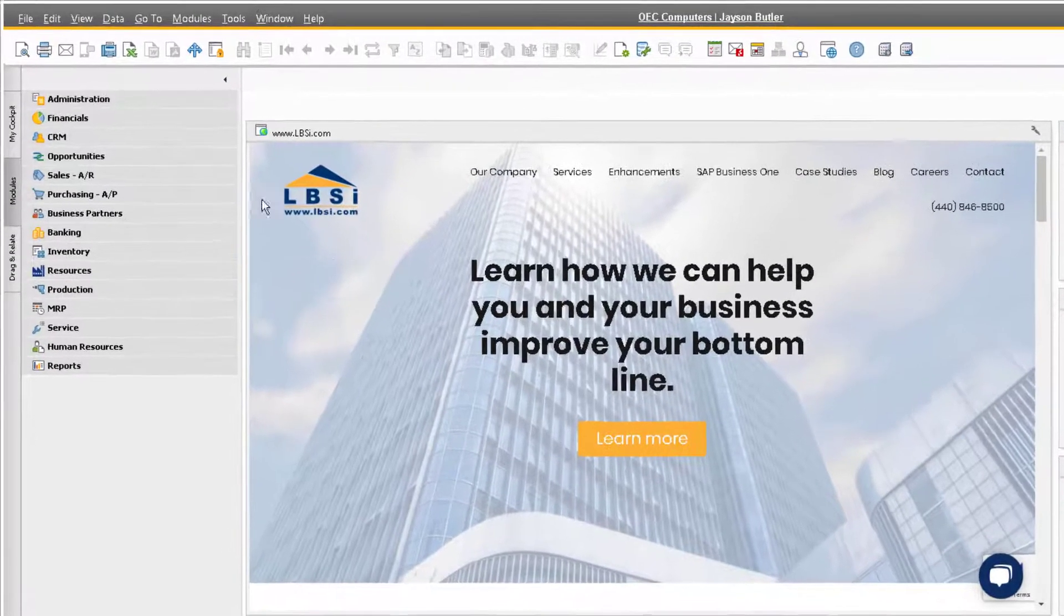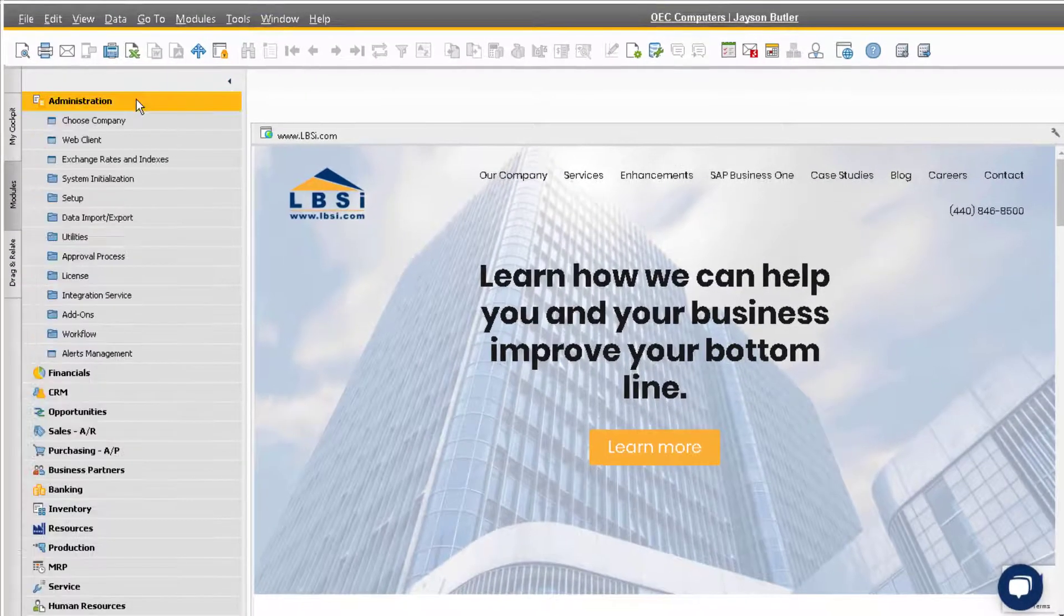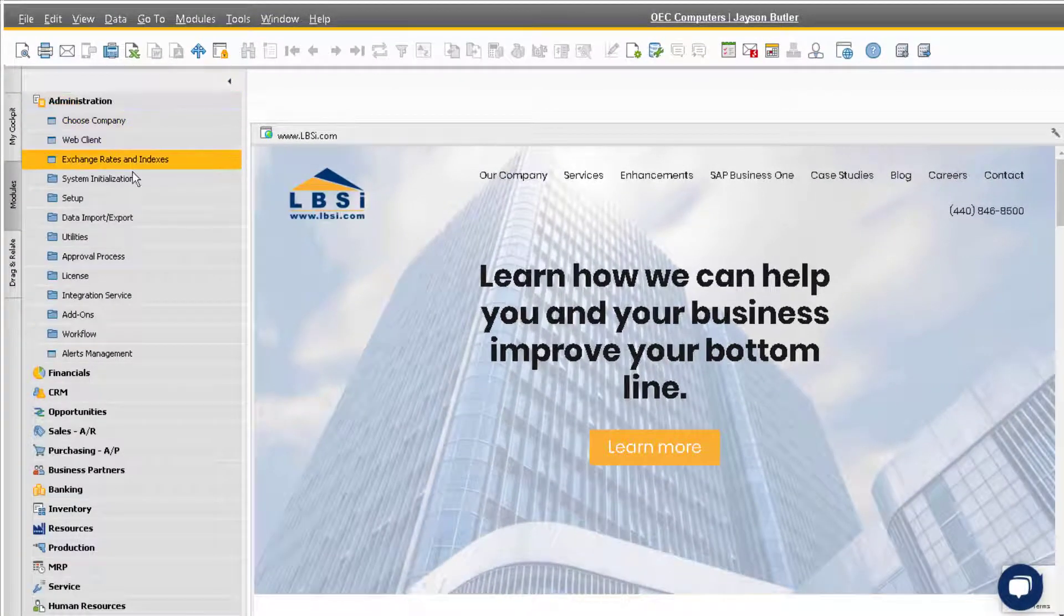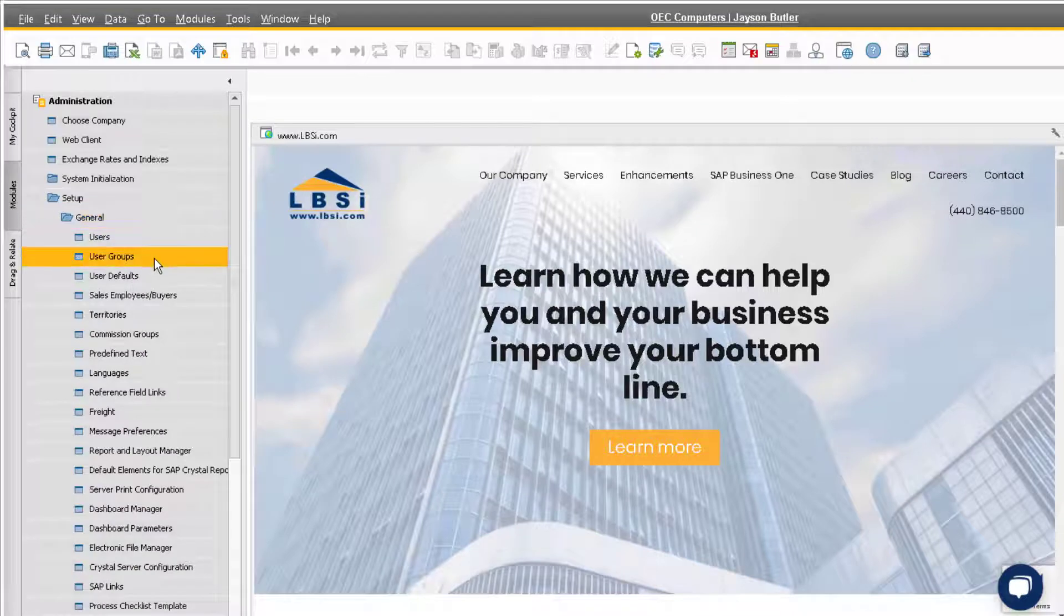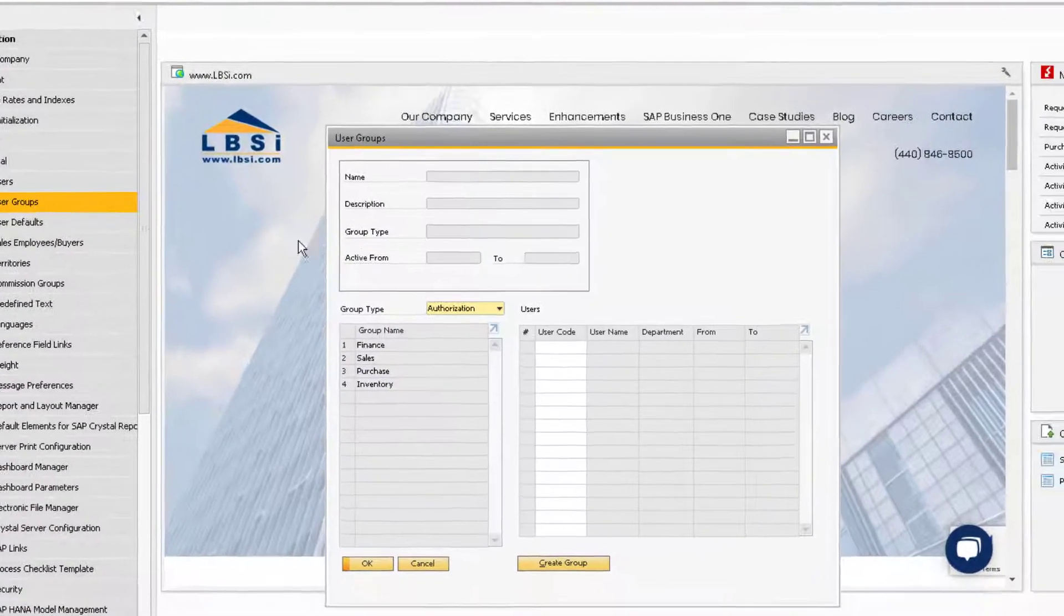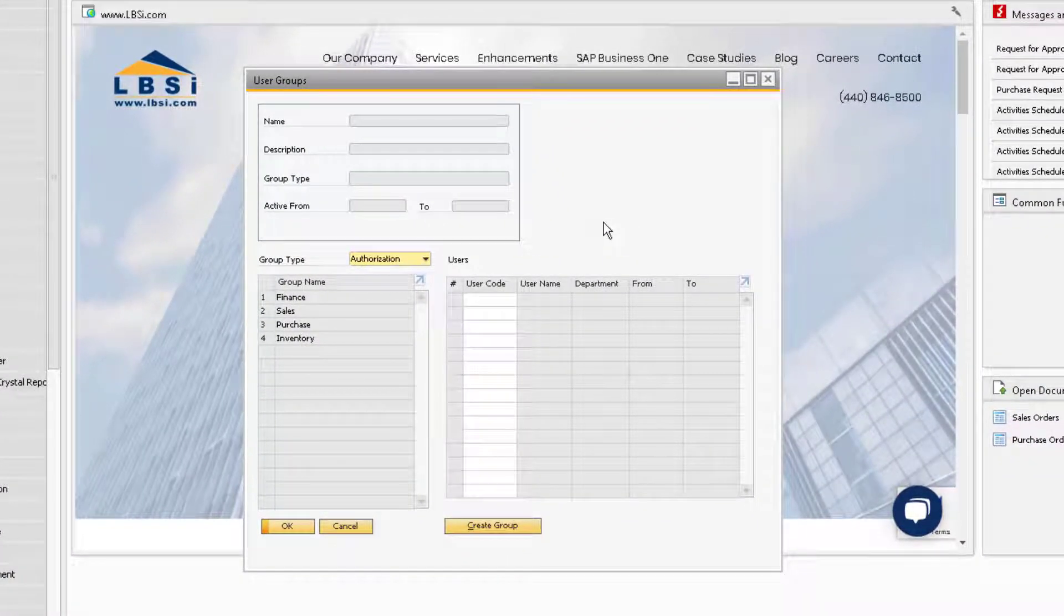To work with authorization groups, first navigate to the user groups window by going to Administration, Setup, General, and User Groups.